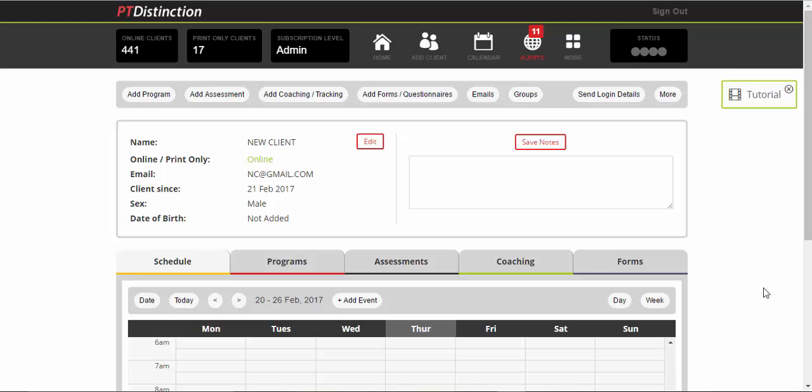You do it from the client dashboard, or if you're setting it up for multiple clients at the same time, let's say you want to do a more automated system sort of like the Precision Nutrition Pro Coach system, then you do that from a group and that will work in a very similar way.